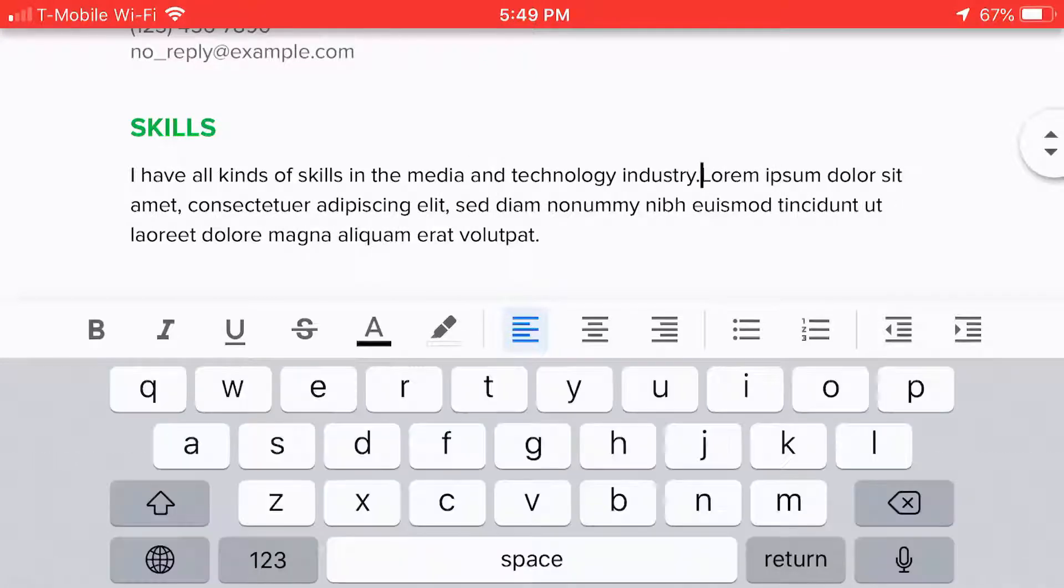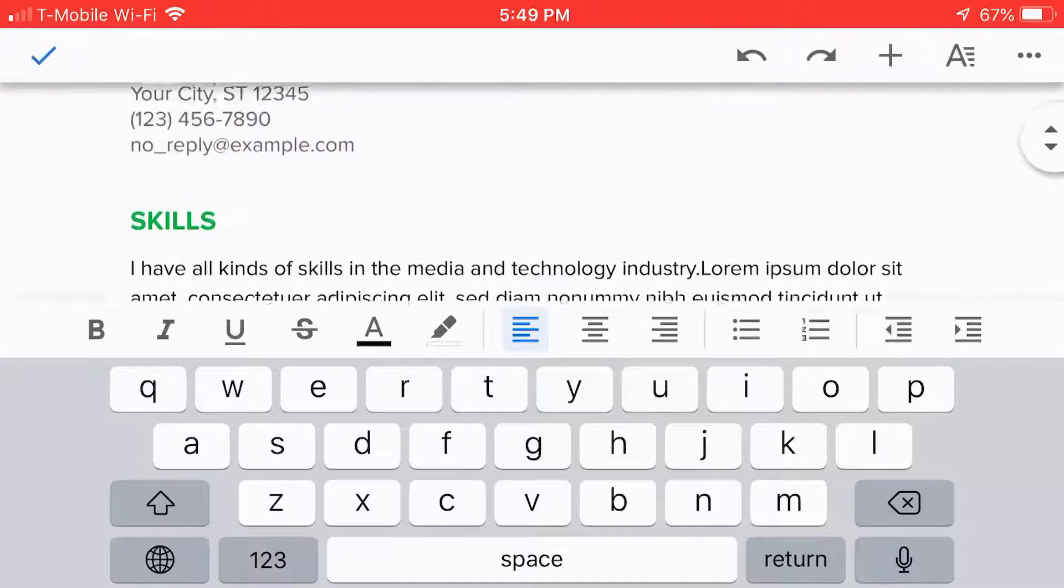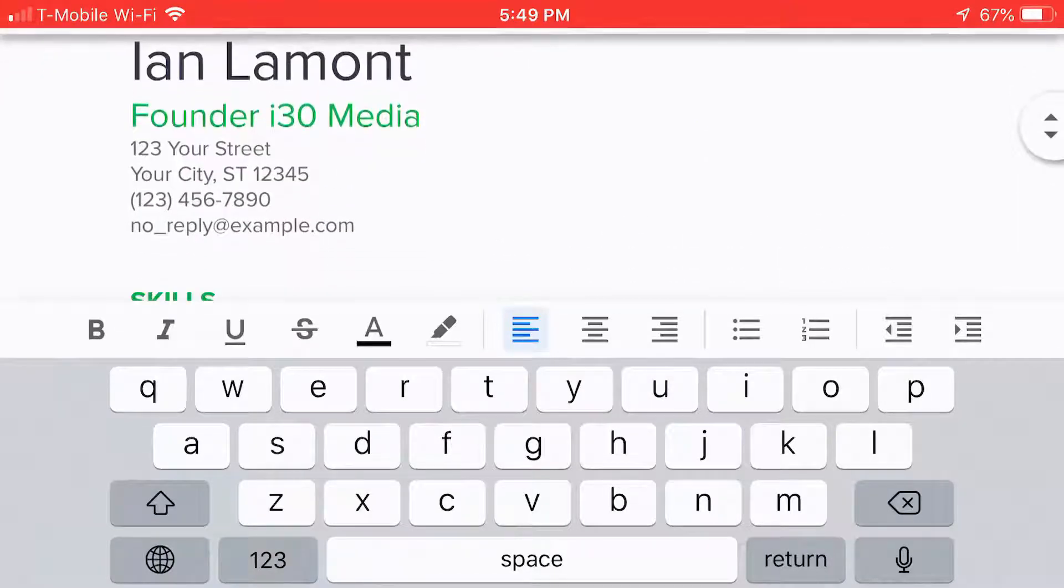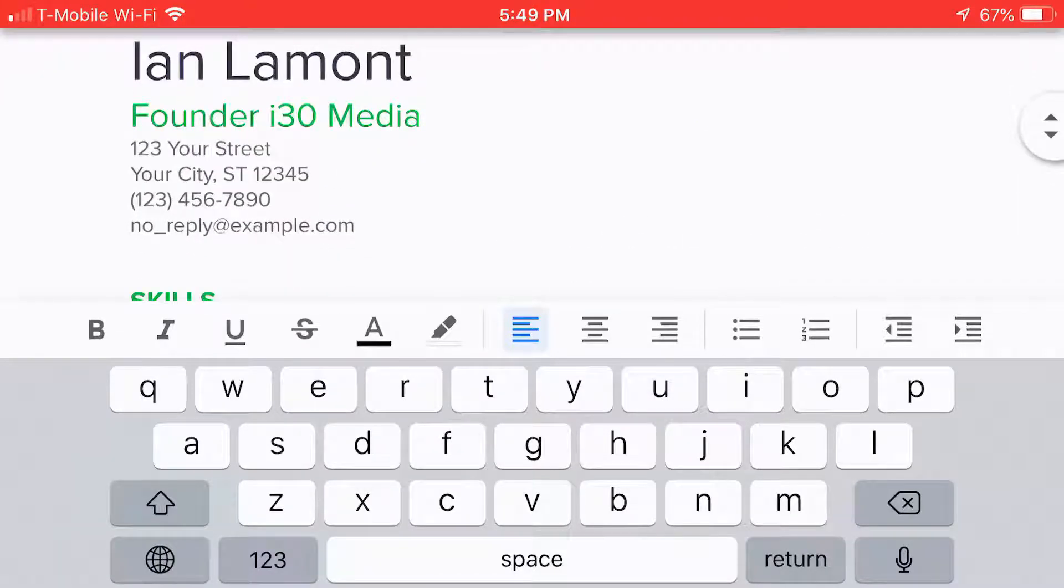I just did there. So this can be a really effective way to start to make changes. Of course, I'm not going to go through and make an entire resume, but you get the idea.